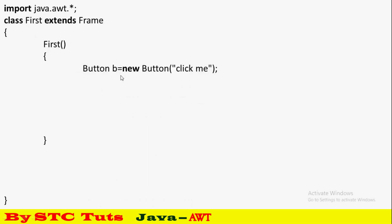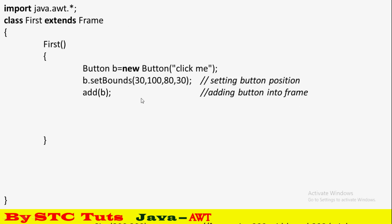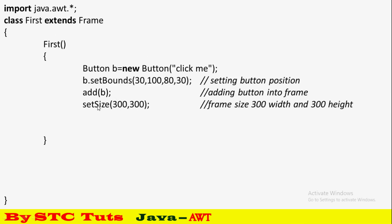We will create a button and set bounds. The frame position is 30 by 100, left to 30 and top to 100, and 80 by 30 for width and height. Frame setSize will be 300 for width and 300 for height.